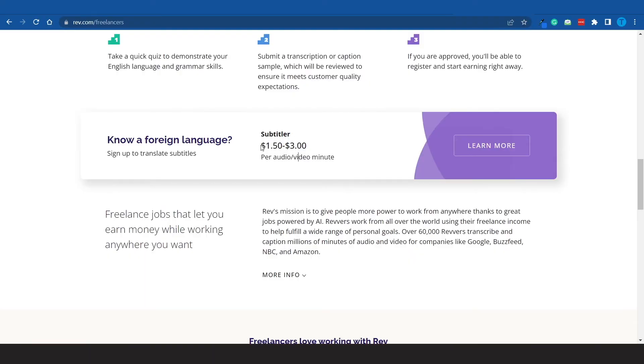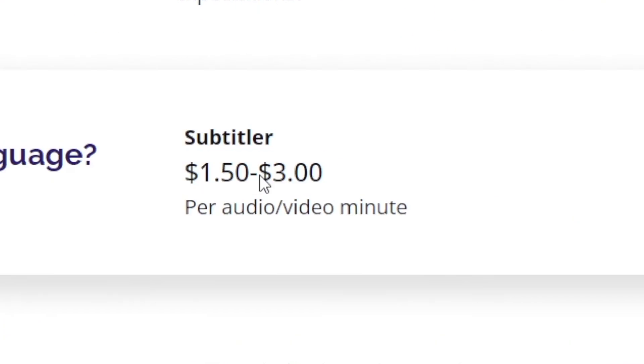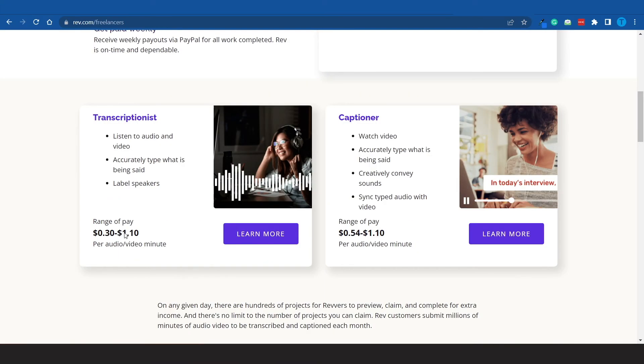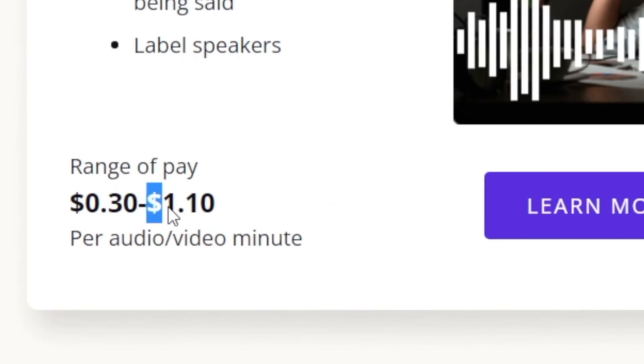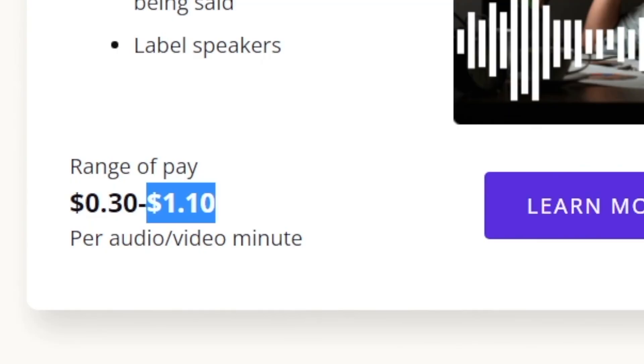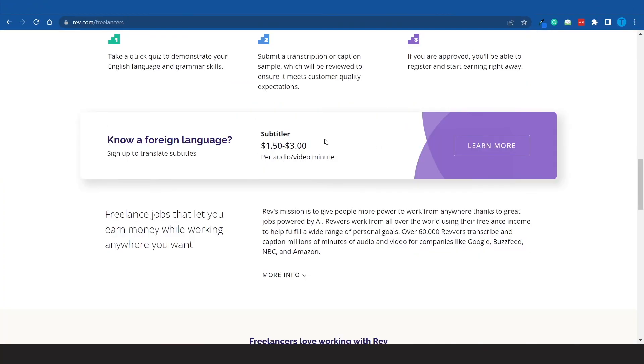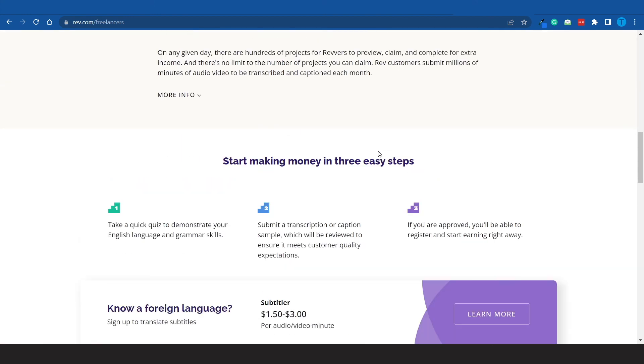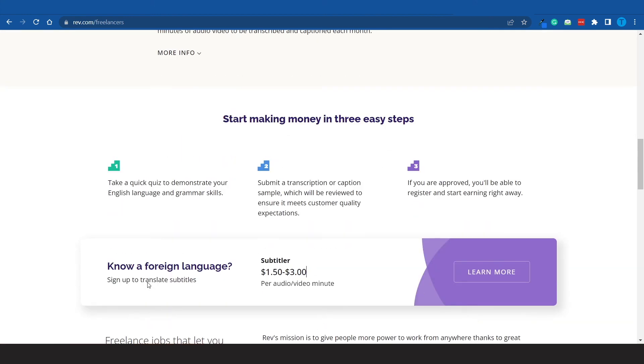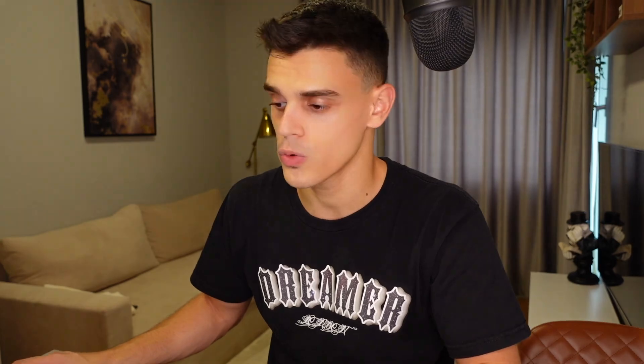But the payout is also a lot more competitive. Here we're talking about earning potentially about $3 per video or audio minute. Now compare that to $1.10 per minute for the transcriptionist job. That is quite a significant difference, isn't it? But again, in order to go for this one, you need to know a second language. However guys, if you like the transcriptionist or the captioner job but you don't know a second language, what you can do is work as a captioner in your native language and that's it.